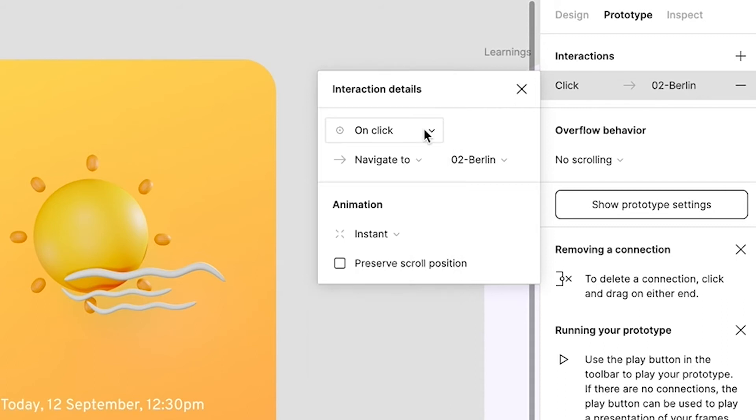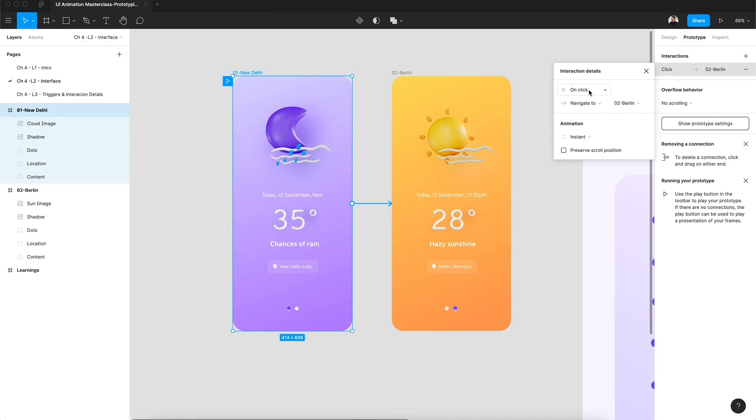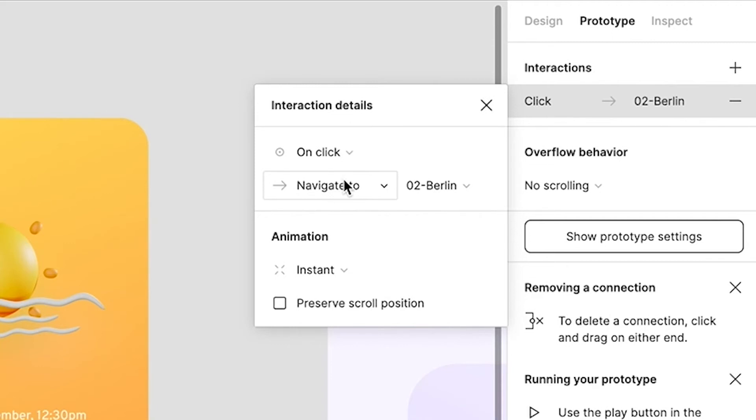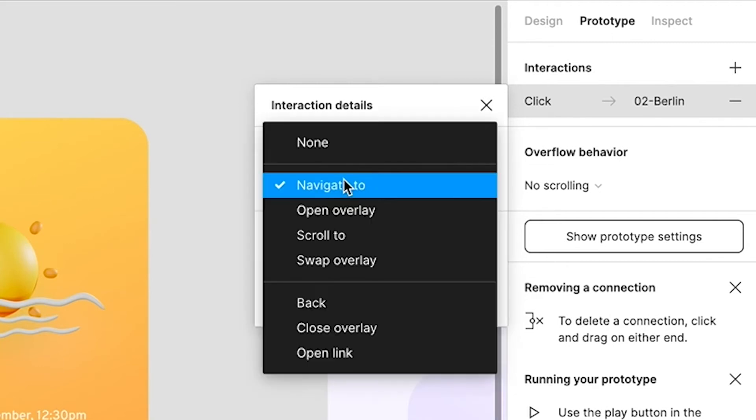After telling Figma what trigger this animation will be based on, Figma will ask another thing, which is what will happen based on this trigger. We need to tell Figma what will happen when I click on frame 1. Whether that frame will navigate to frame 2, or another overlay will open, or scrolling will happen, or nothing will happen, or another link will open up. For now we will just focus on navigate to.